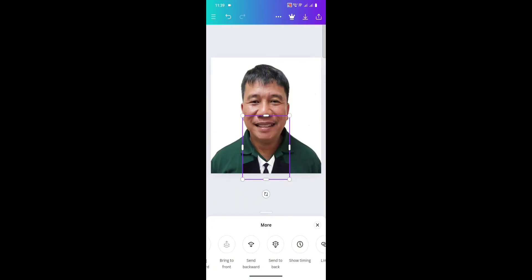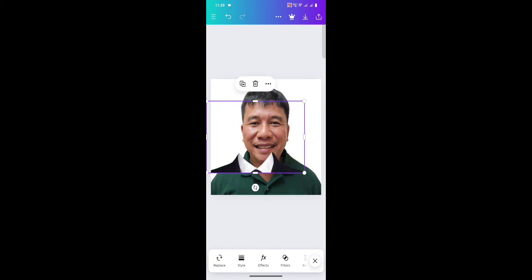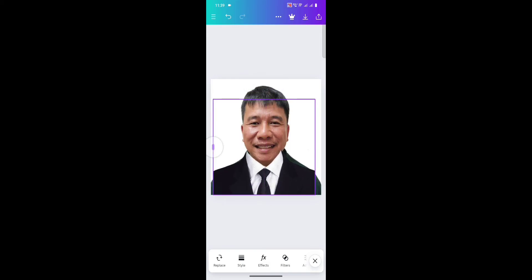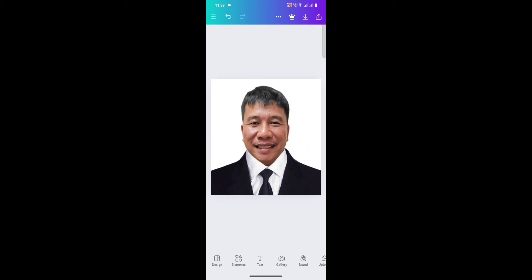And there we go. So now all you have to do is adjust your formal attire to fit the person in the picture. That's pretty much it. There we go — that is the result.